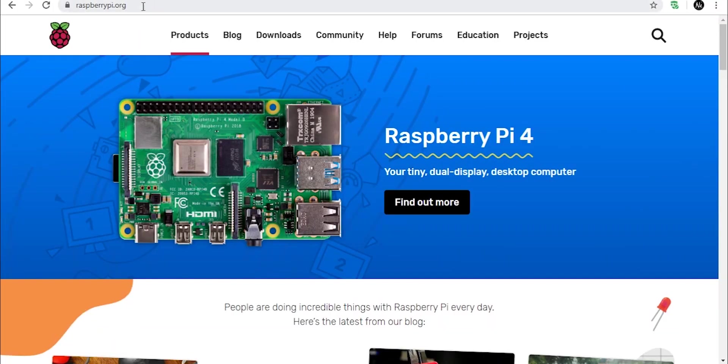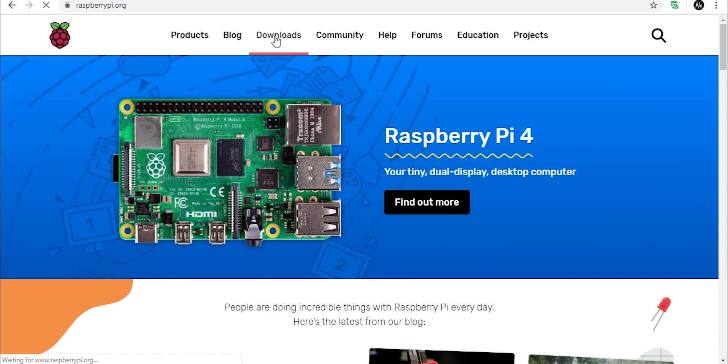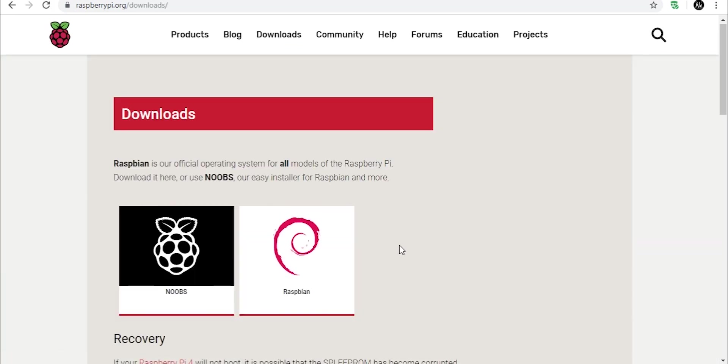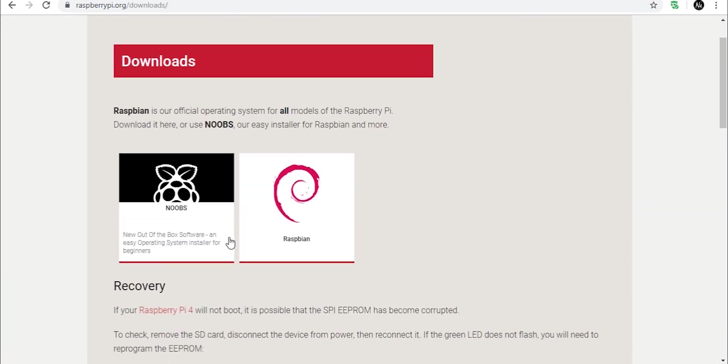Okay, so first of all, go to raspberrypi.org and click on the Downloads tab. Here you will see two options, Noobs and Raspbian. Click on Noobs.